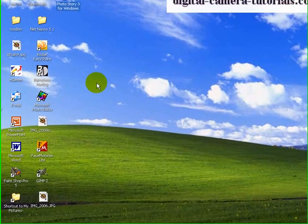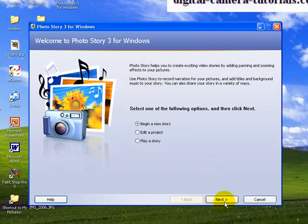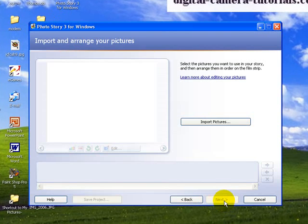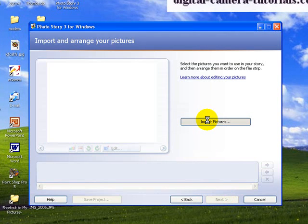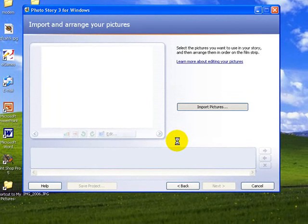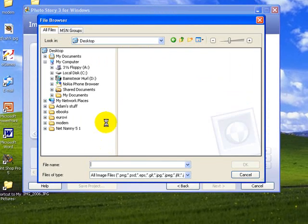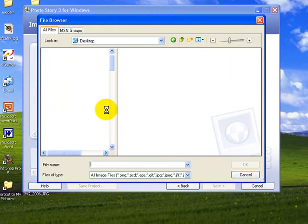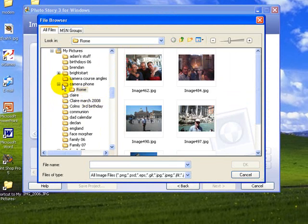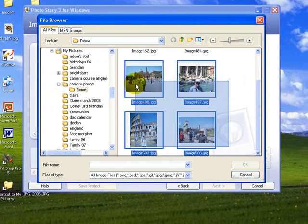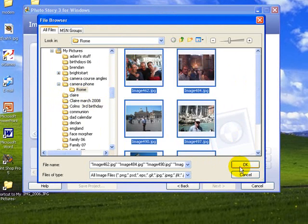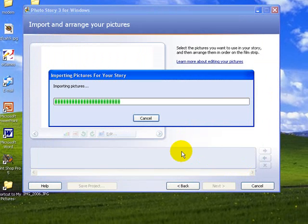The previous basic tutorial showed you how to import photos. So we open up Photo Story and begin a new story like before. Next we're going to import some pictures and it will open a dialog window asking what pictures I want to import. Again I'm going to go to the CameraPhone folder and the Rome folder because that's the last folder I was in.